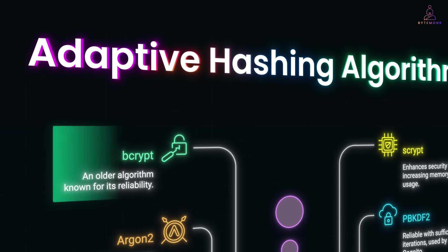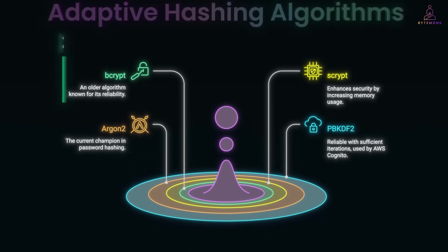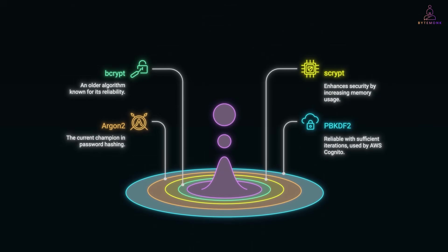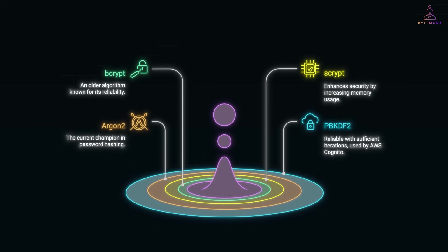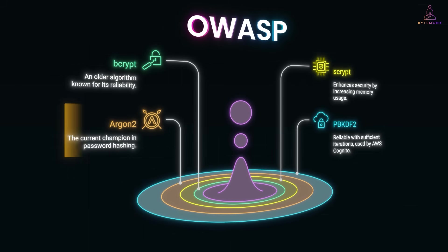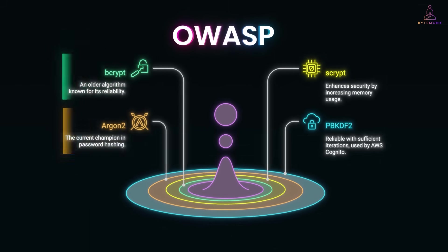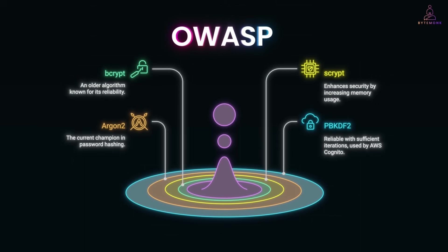For example, Bcrypt with 12 rounds might take 100 milliseconds to hash one password. That's nothing for a user logging in, but a nightmare for an attacker trying billions. This is why OWASP, the security rulebook, explicitly recommends Argon2ID or Bcrypt with a high work factor. They want to make brute force impractical.